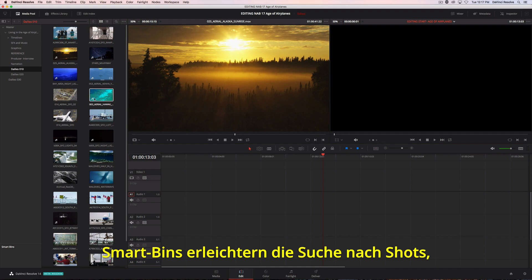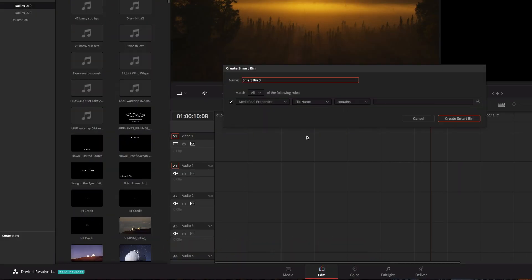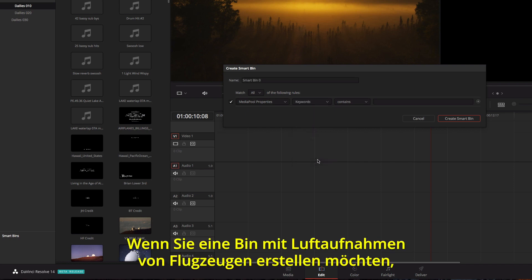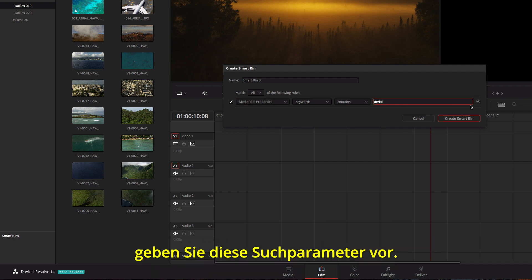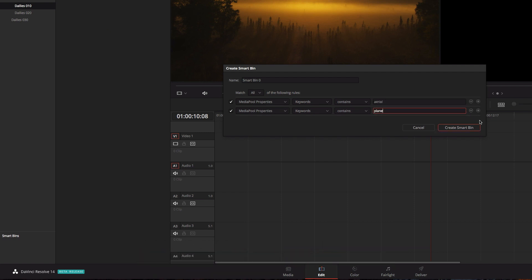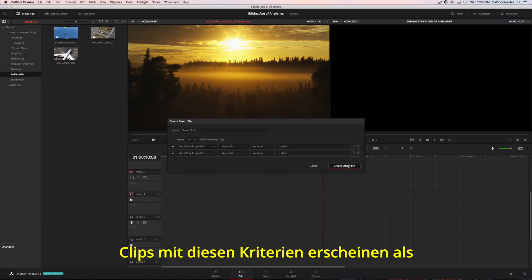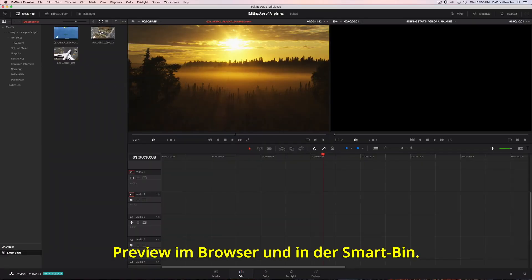Smart bins make it easy to find shots in large projects because they automatically display footage based on metadata. For instance, if you want to create a bin that contains all the aerial shots that have airplanes in them, just set up the search rules. All the clips that match the criteria are previewed in the browser area and appear in the smart bin.